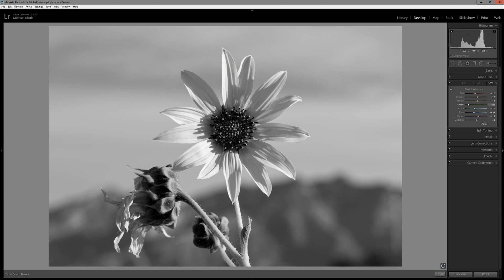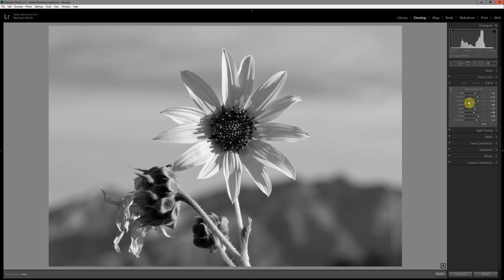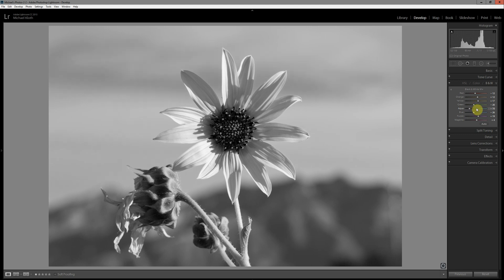Now you can see that we're also changing the colors of the petal a little bit. That's because the petal is primarily yellow, but the green of the stem also has a little bit of yellow in it, and so we're changing both the yellows and the greens here. In addition to using your mouse, you can also change these sliders here just by moving them back and forth, and sometimes that's a little easier for you.